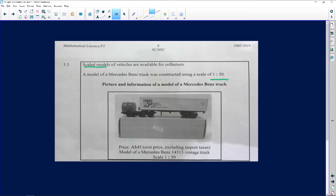There we have our Mercedes-Benz truck — a little model. The cost excluding import taxes is $45. It's the model of a Mercedes-Benz 1:43 vintage truck. This model costs $45 because it's just the model, not the actual car — I'd also be very happy if a real Mercedes-Benz was $45!